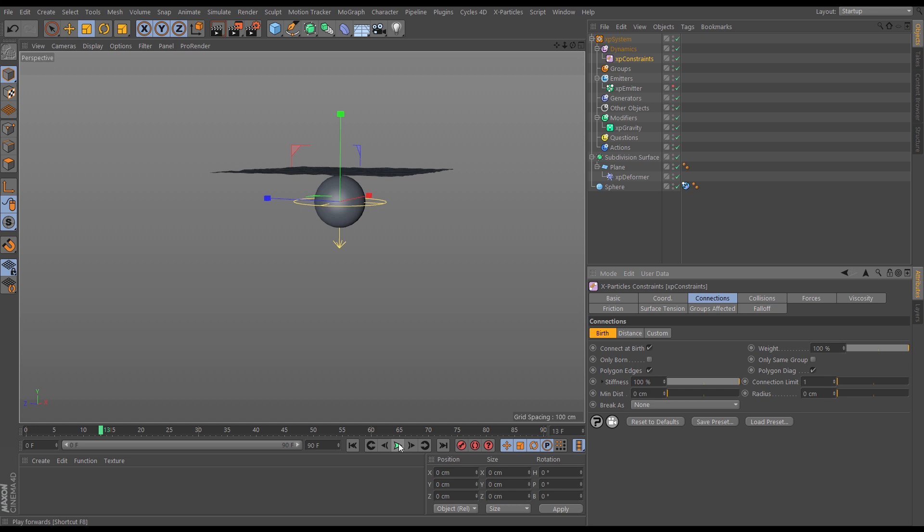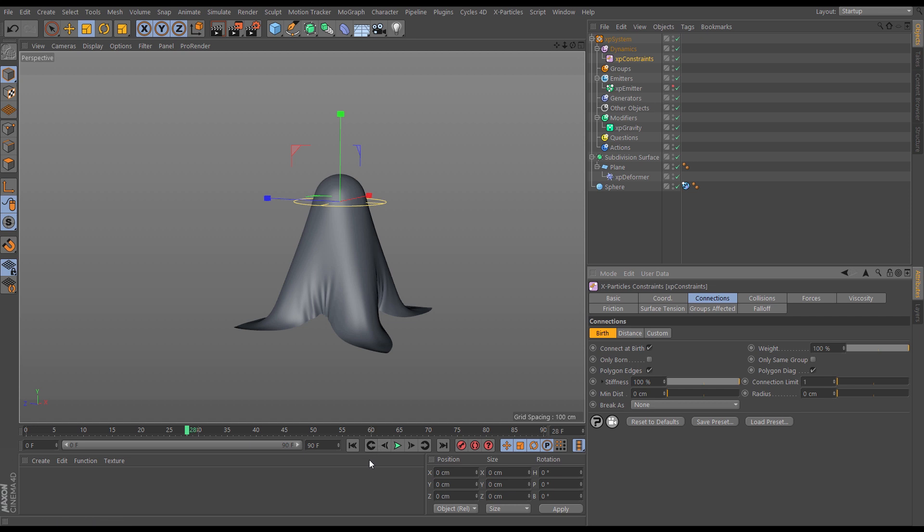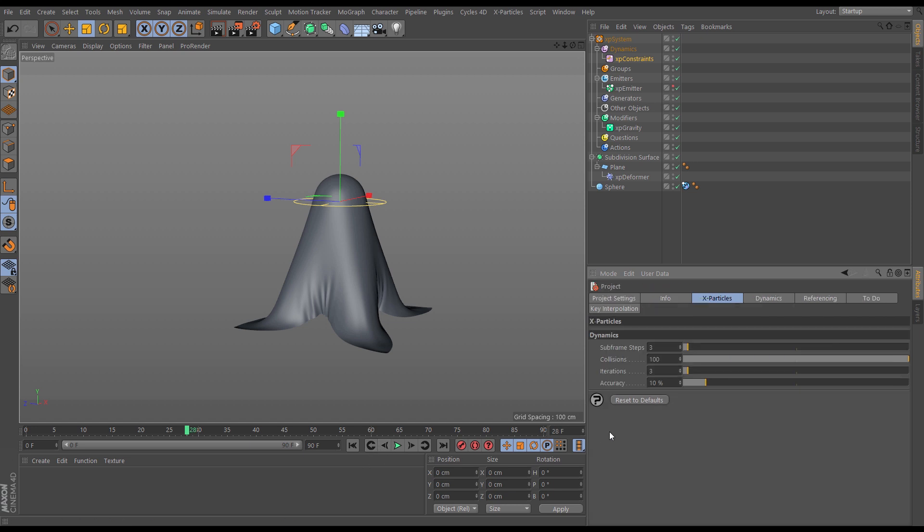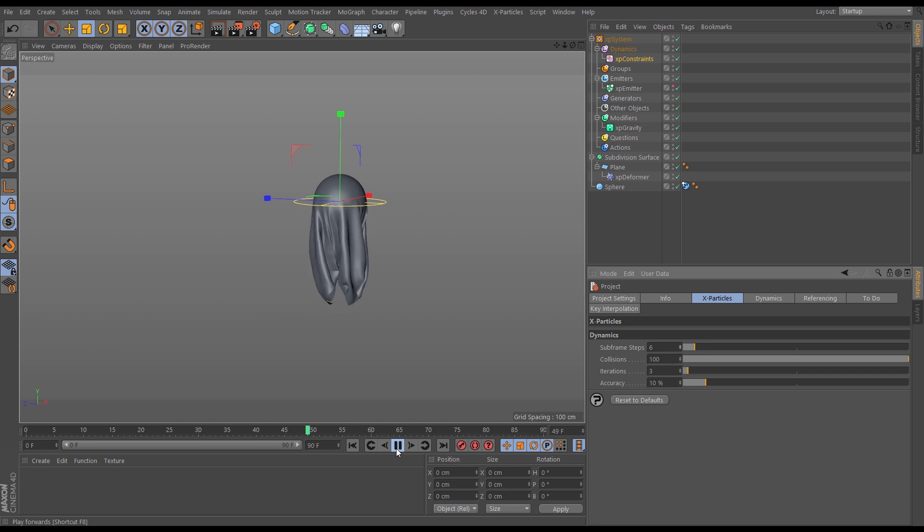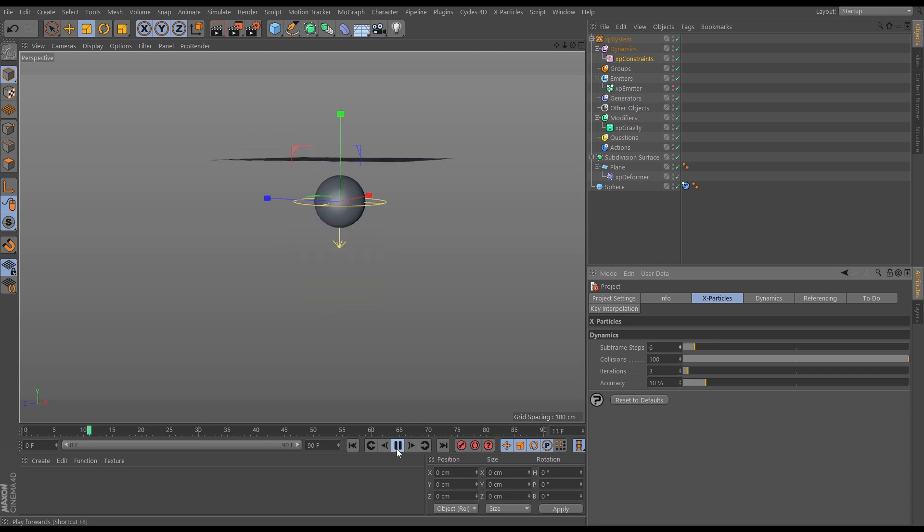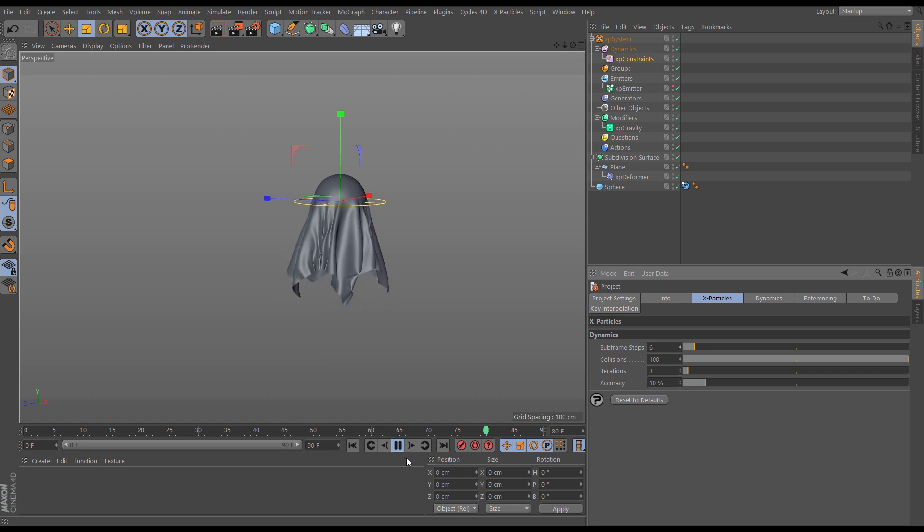So the only way now to make it more stiff is to increase the sub-steps and iterations of the solve. So we'll press Ctrl or Command D for the Cinema 4D project settings, and in the X-Particles tab let's put our subframe steps up to say 6. Now this will be much stiffer because there are more calculations and more iterations going on. Much stiffer and there we go. Okay, looking good.